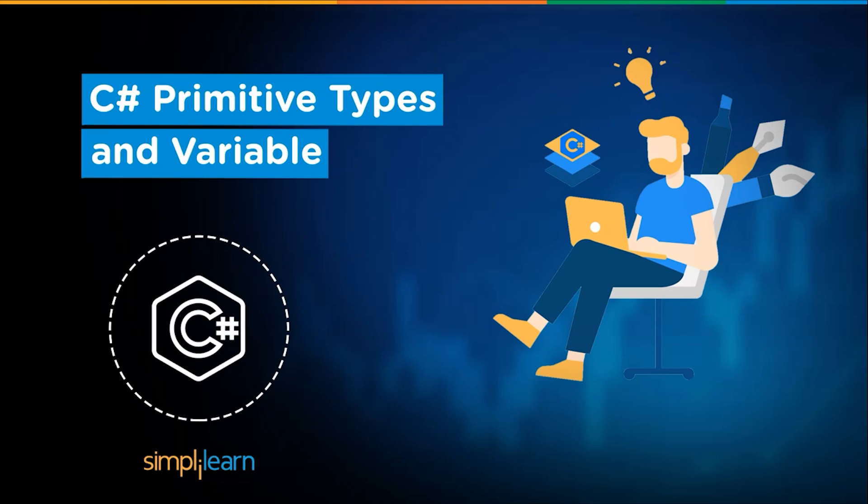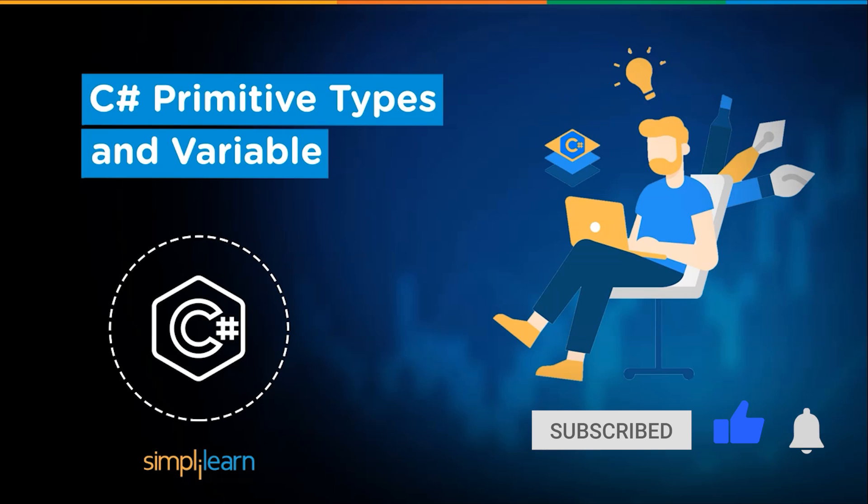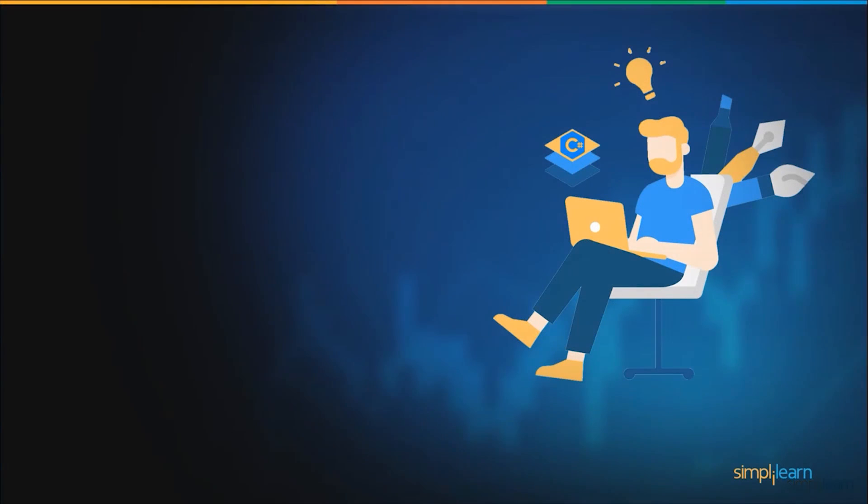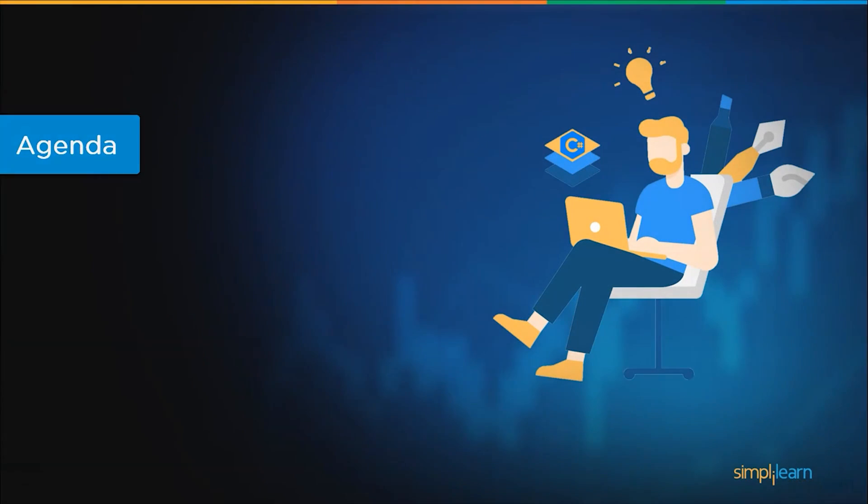But before we begin, let me tell you guys we have daily updates on multiple technologies. So if you are a tech geek in a continuous hunt for latest technological advancement, then consider getting subscribed to our YouTube channel and don't forget to hit the bell icon to never miss an update on Simply Learns. Now, without any further ado, let's get started with the agenda for today's session.